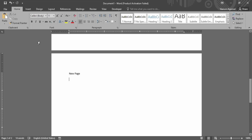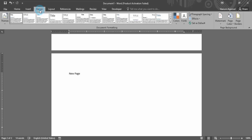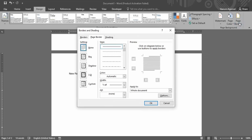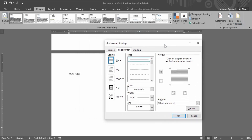To insert the page borders, first go to the Design tab. In this Design tab you will find the Page Background group, which has the option of Page Borders. If you click on it, a dialog box will appear providing different options, and by default the Page Border option will be enabled.